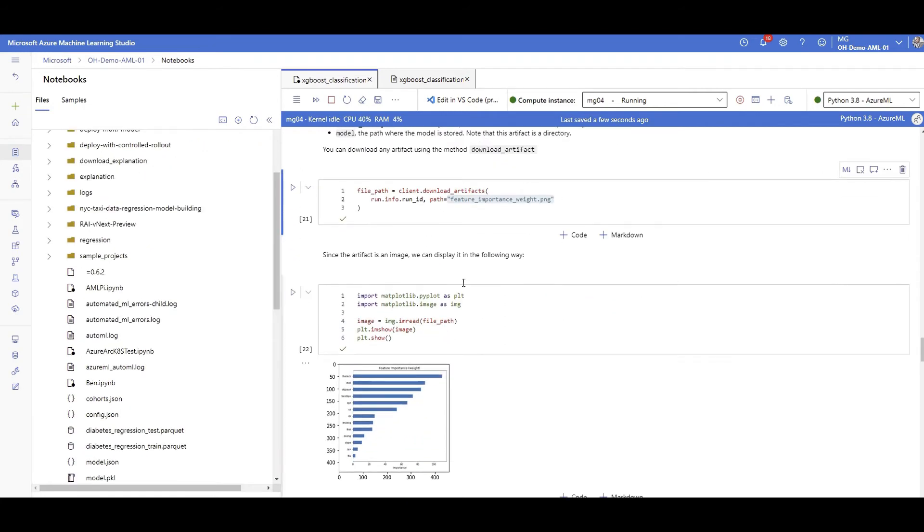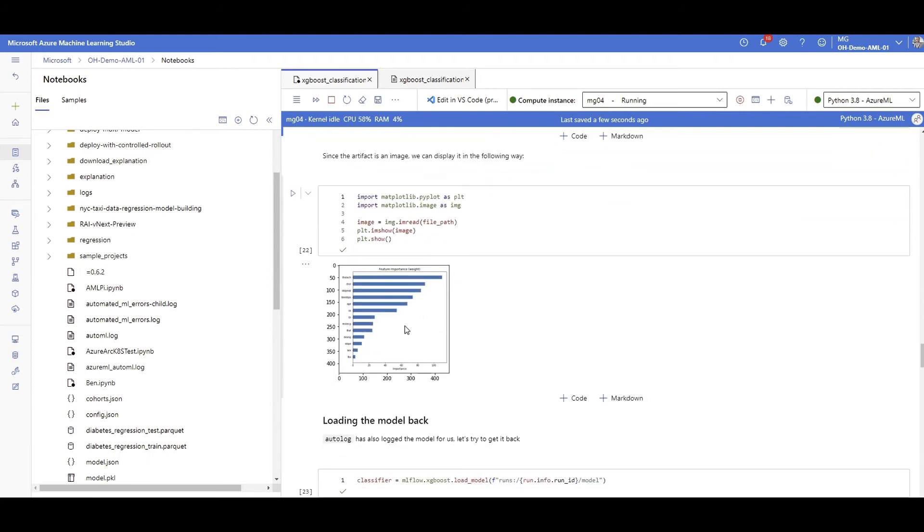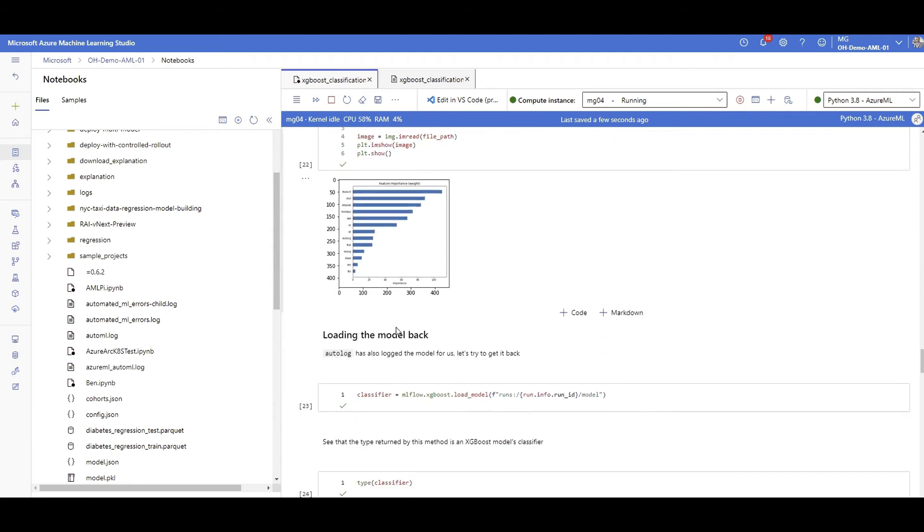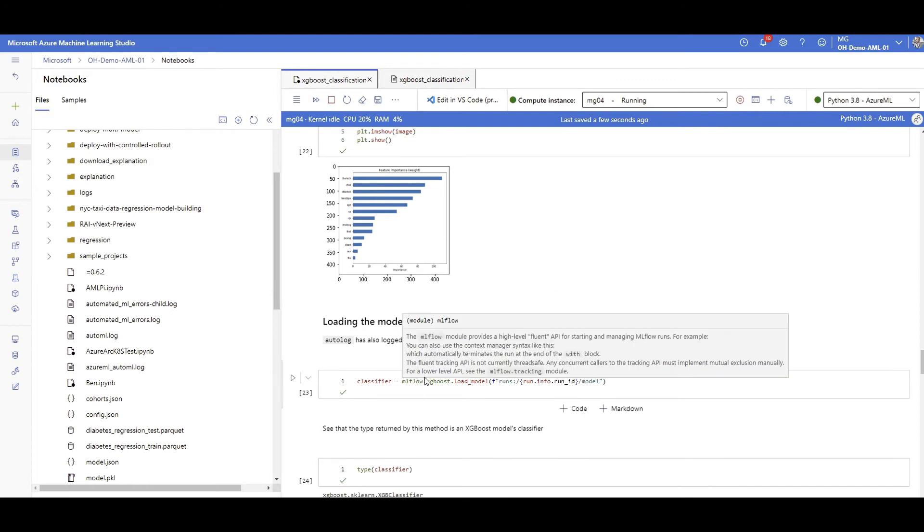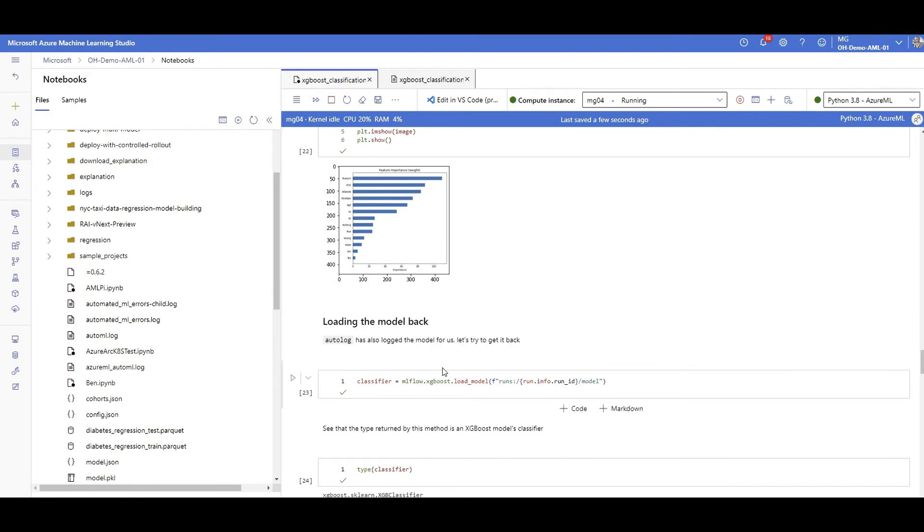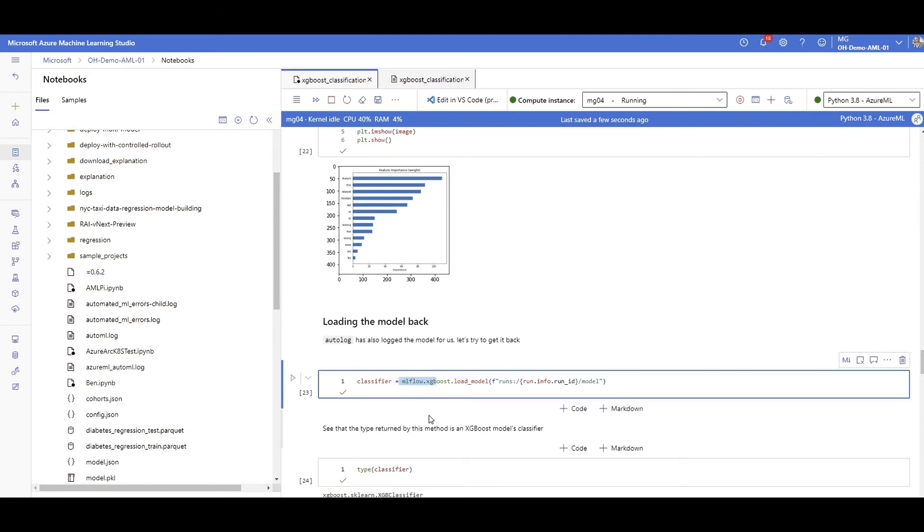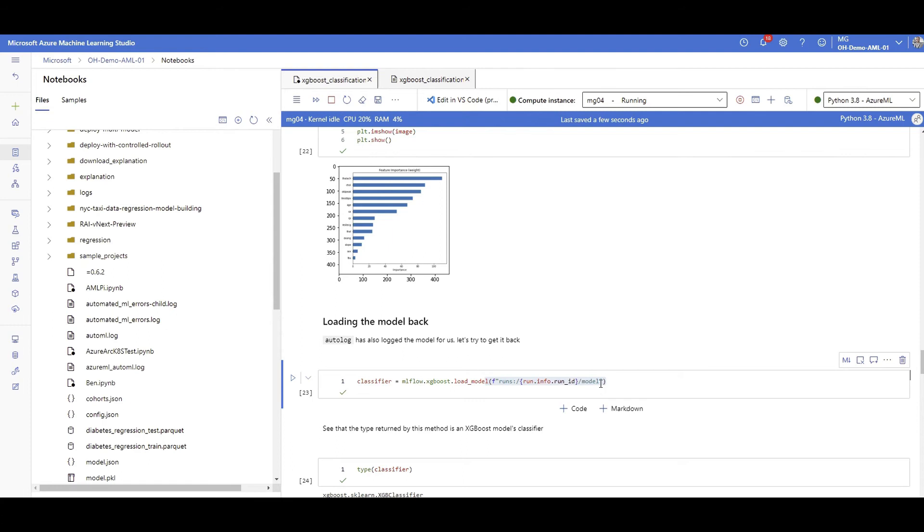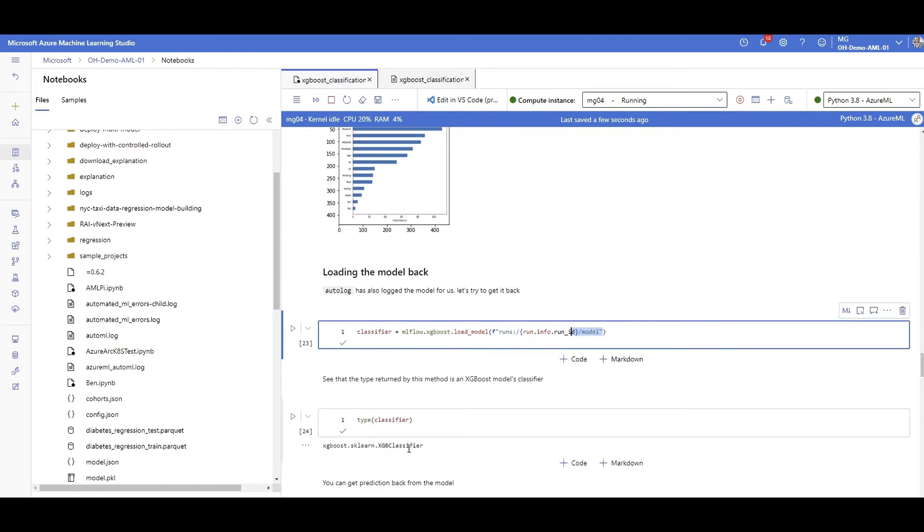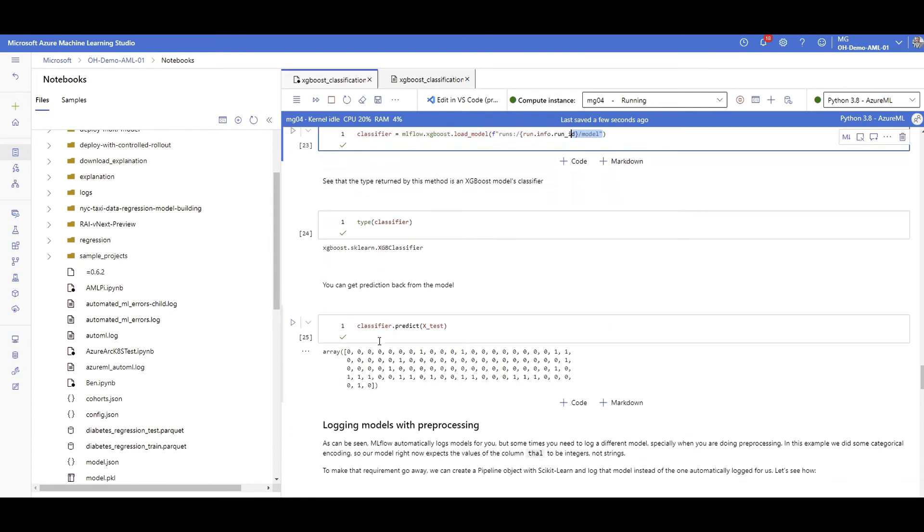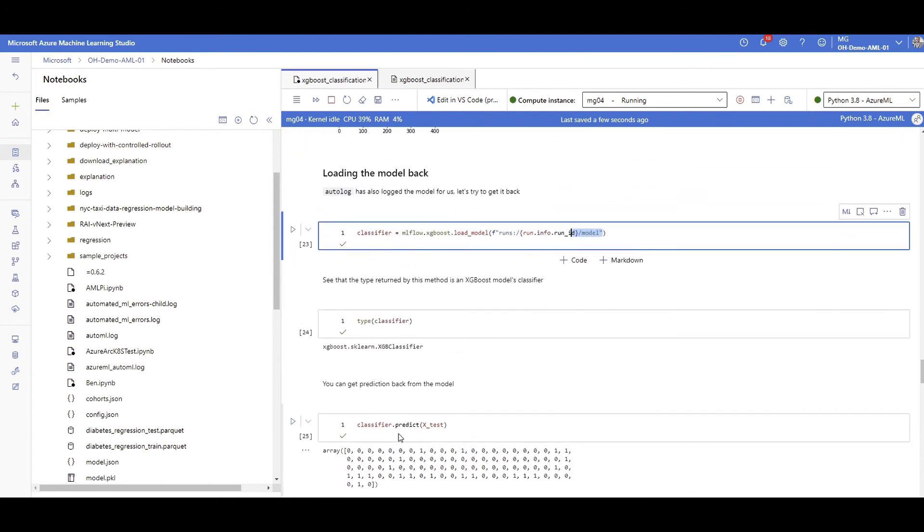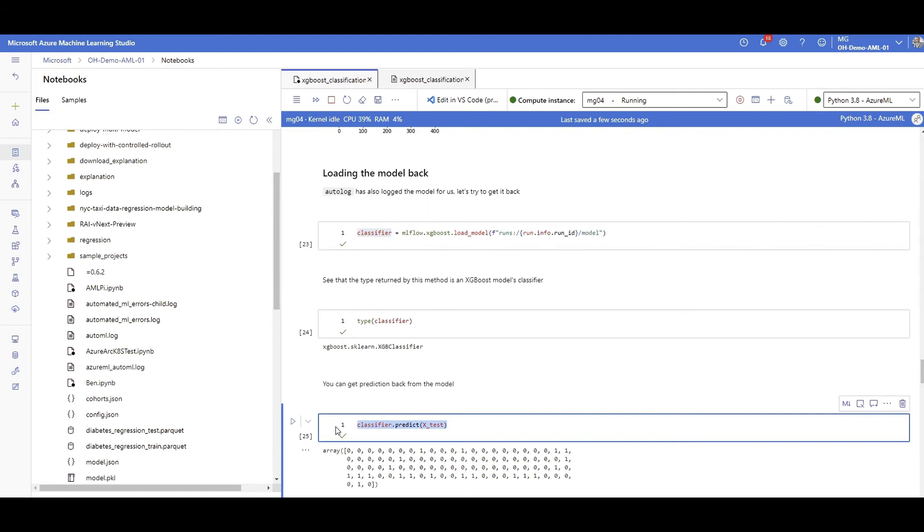If you want to check that feature importance that got generated automatically by ML flow, there you go, you can see this is the plot here. For loading the model back, of course ML flow will log the model, so the only thing that you need to do is say ML flow I have a model that you outputted for me before in XGBoost format, so just load it back to me with the given run ID. All the models usually go under the model folder, that's how ML flow outputs the model.